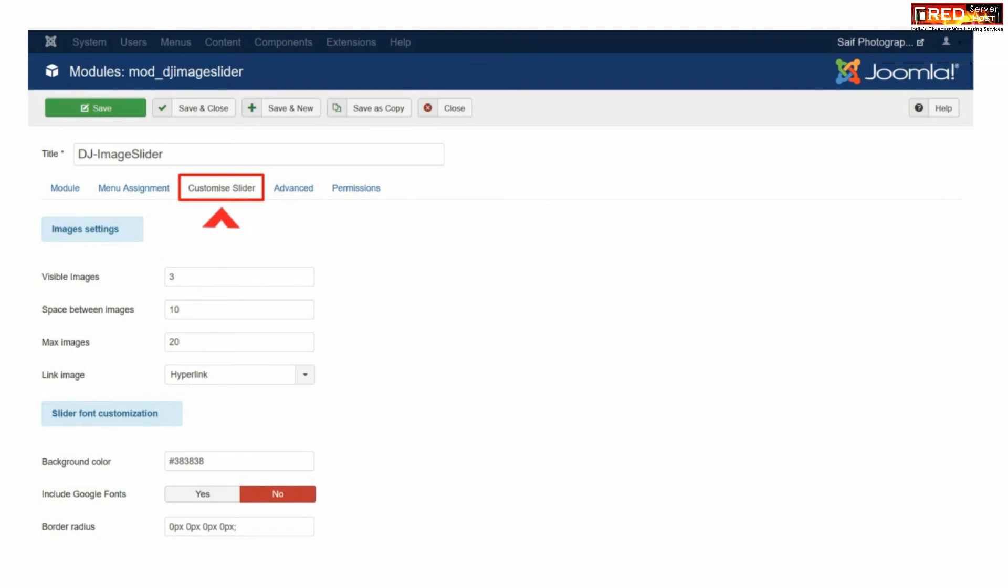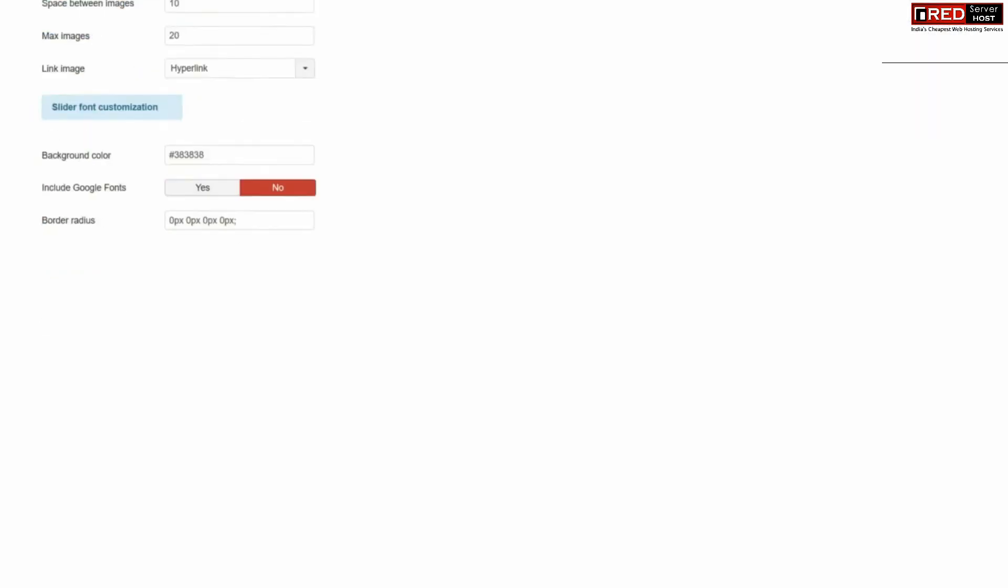Similarly customize your slider visibility, length, width and other settings.